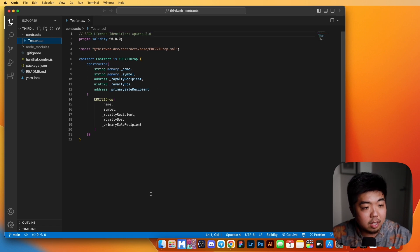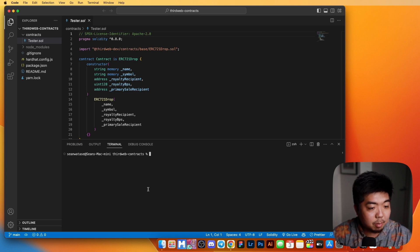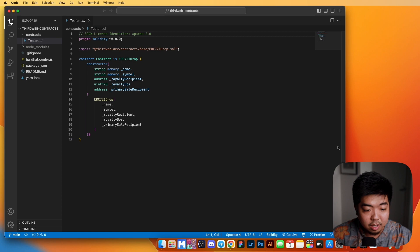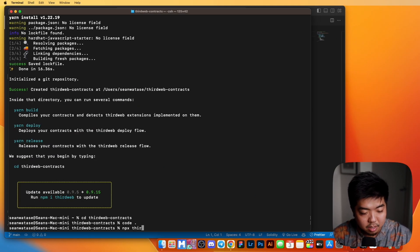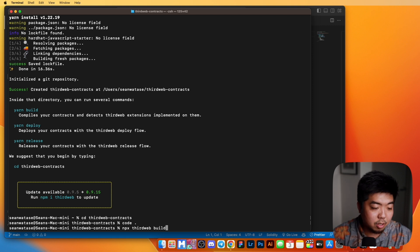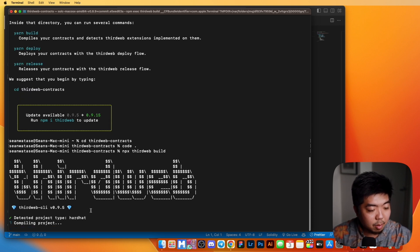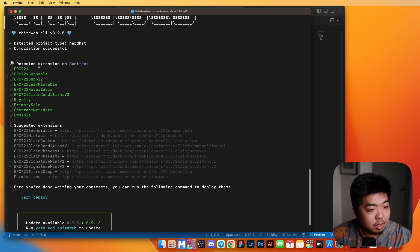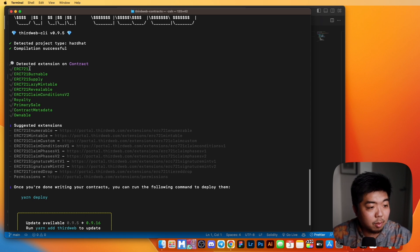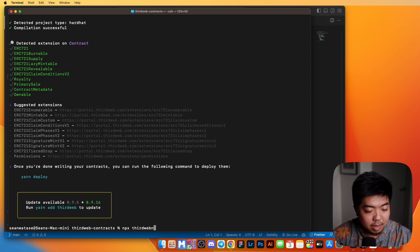Let's say we are done with our contracts and we want to build it out. We can open up our terminal and run NPX ThirdWeb Build, which is going to build and compile our contract. It's going to detect what framework we're using — we're using HardHat — and it will detect all of our contracts and extensions. Here I can see the ERC-721, which brings us to our next command: NPX ThirdWeb Deploy.